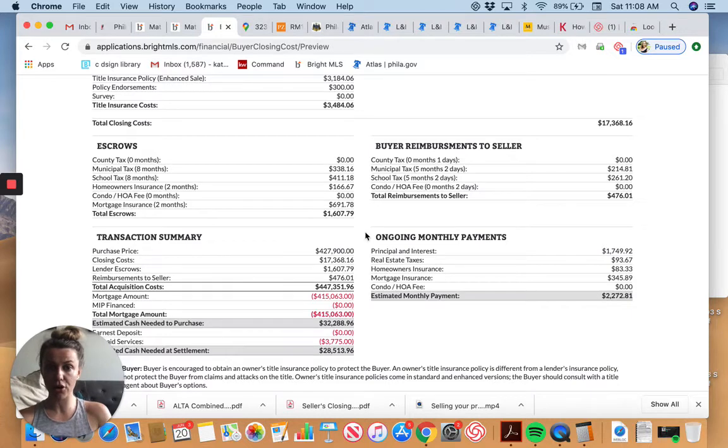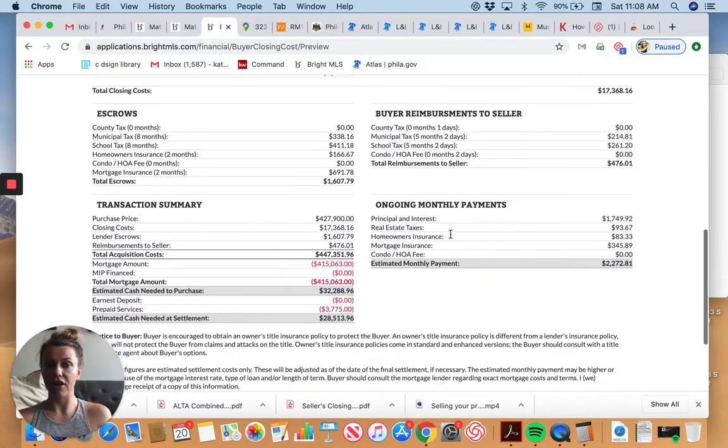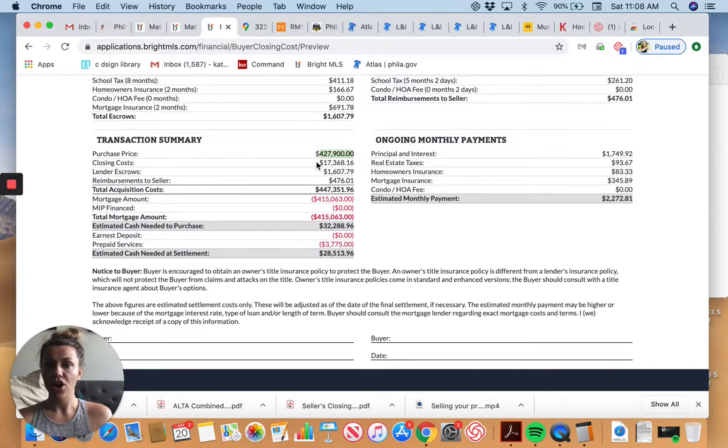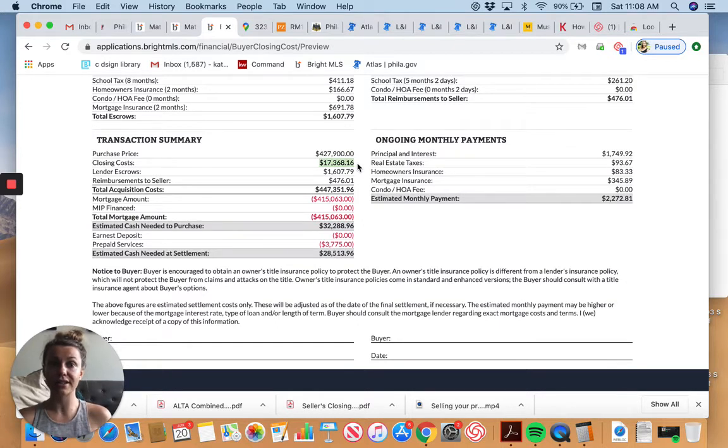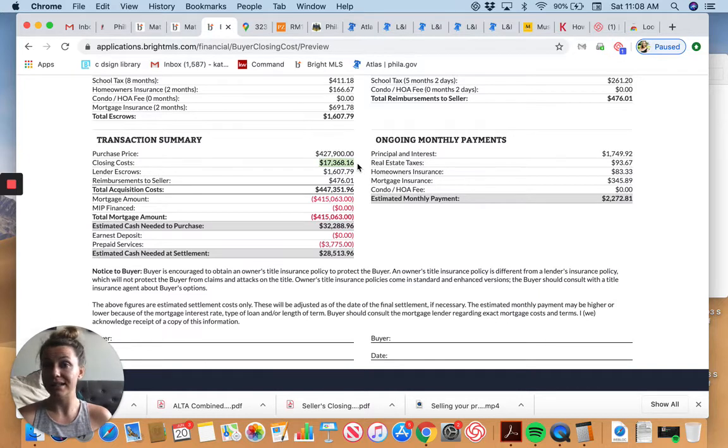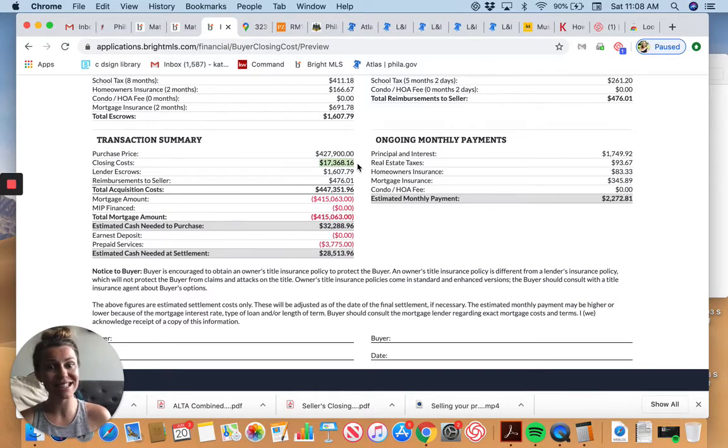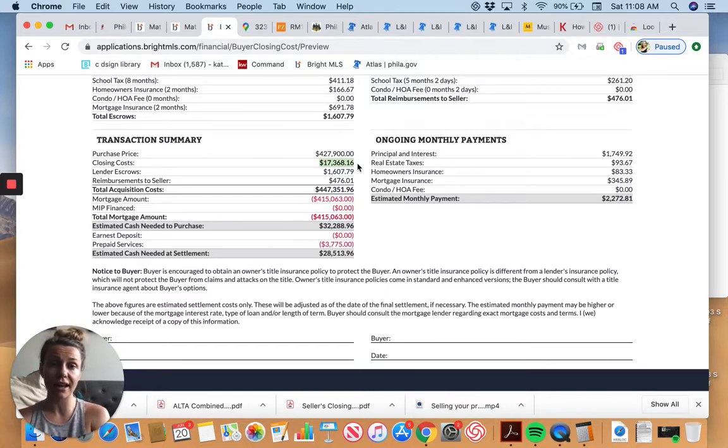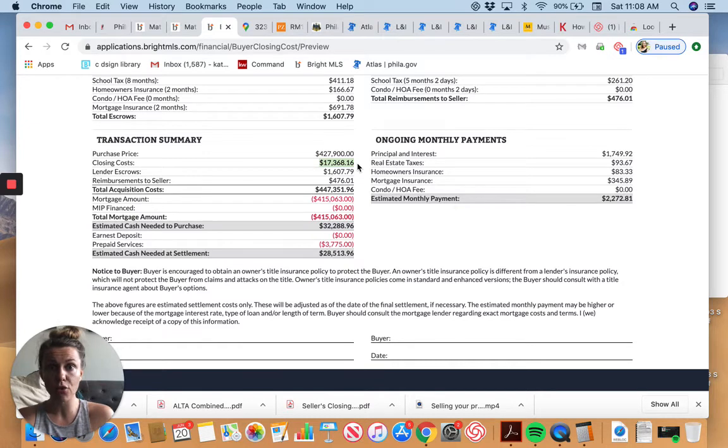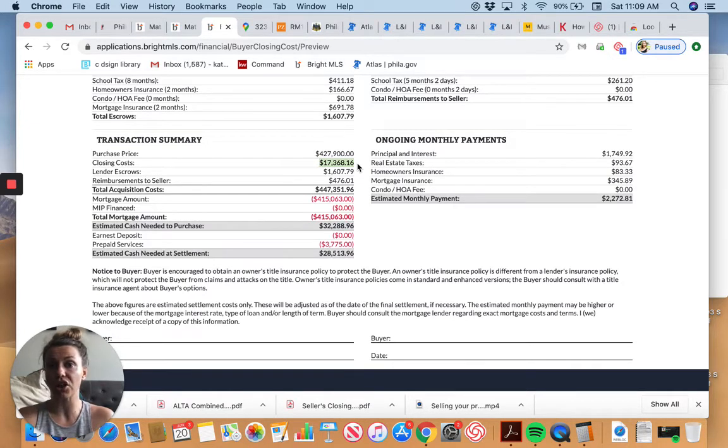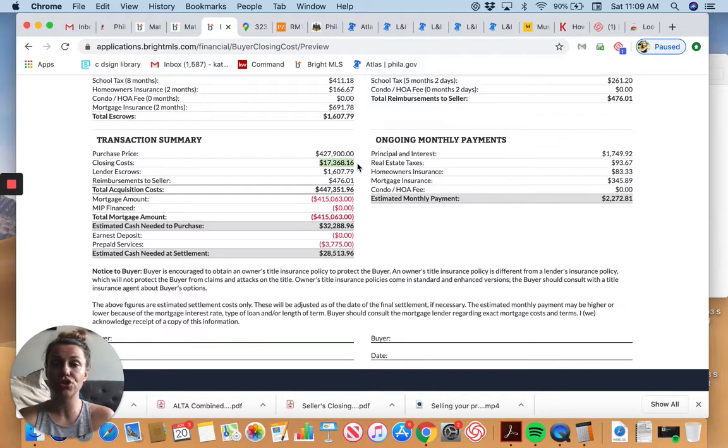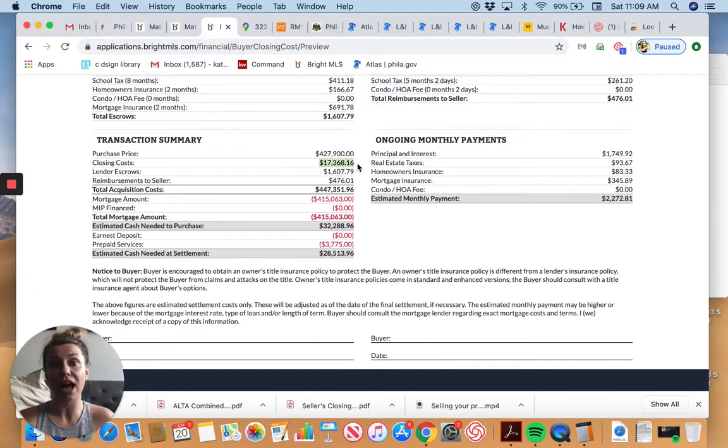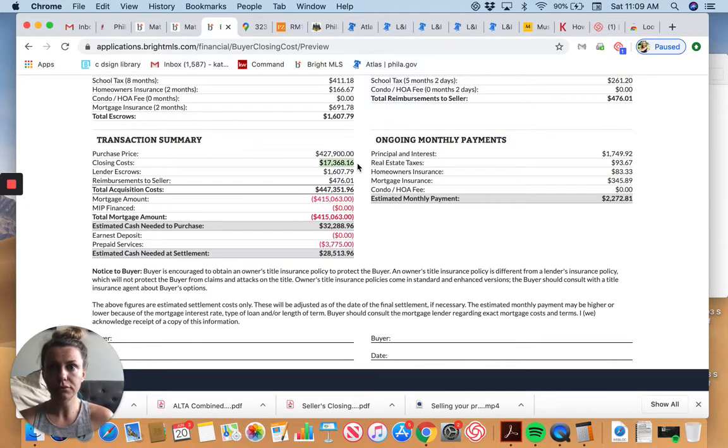Escrows. Escrows mean essentially money that's held. So taxes, homeowners insurance, condo fees if they're relevant, and then mortgage insurance fees. Those are all processed by the title company at closing. It's where money changes hands because you're paying to move in and reimbursing the seller for payments that they've already made on these type of things. Transaction summary and then ongoing payments. So your purchase price. I didn't even change this. I just left it at what they're asking. Closing costs, $17,368. Now that's an estimate, but it's a pretty good one.